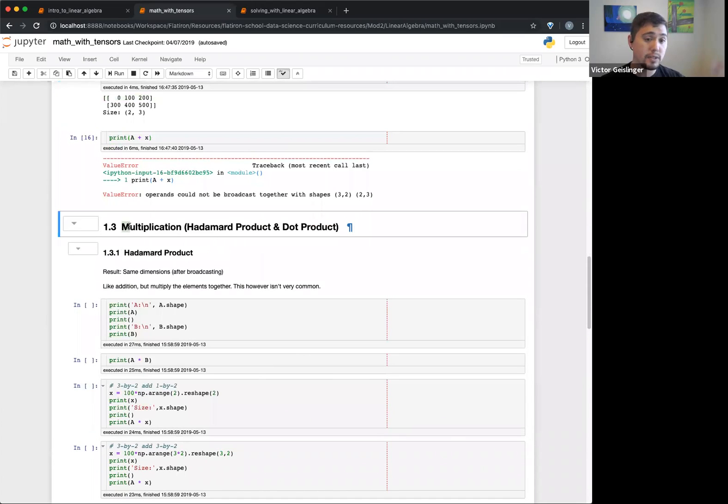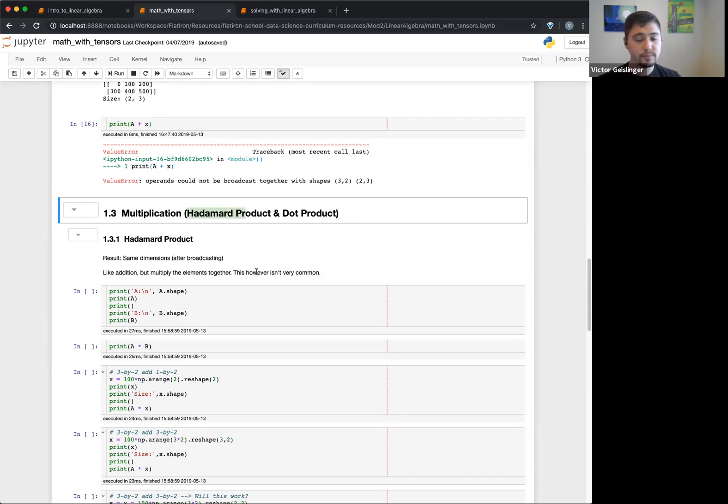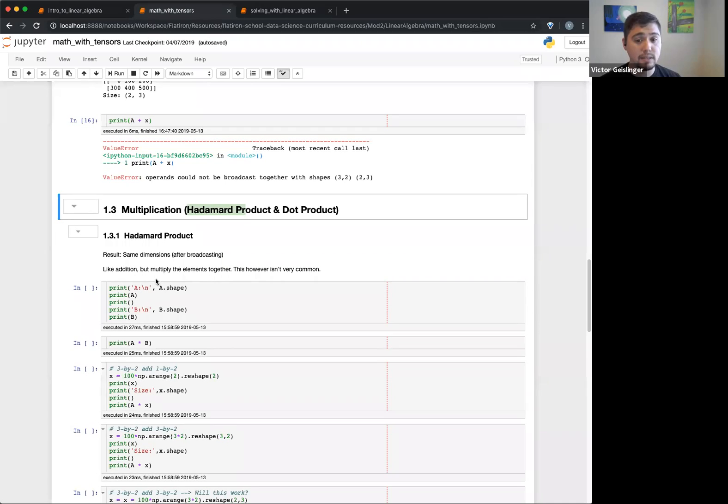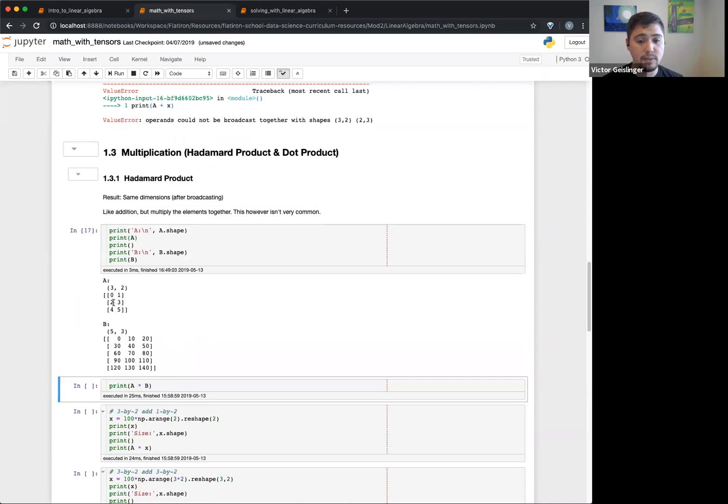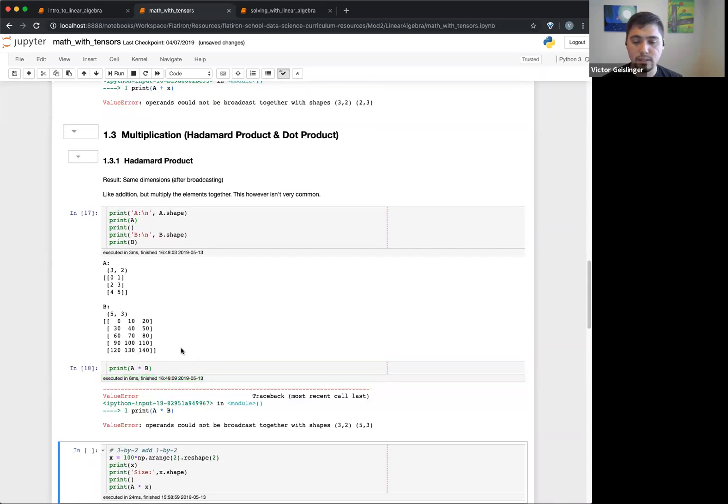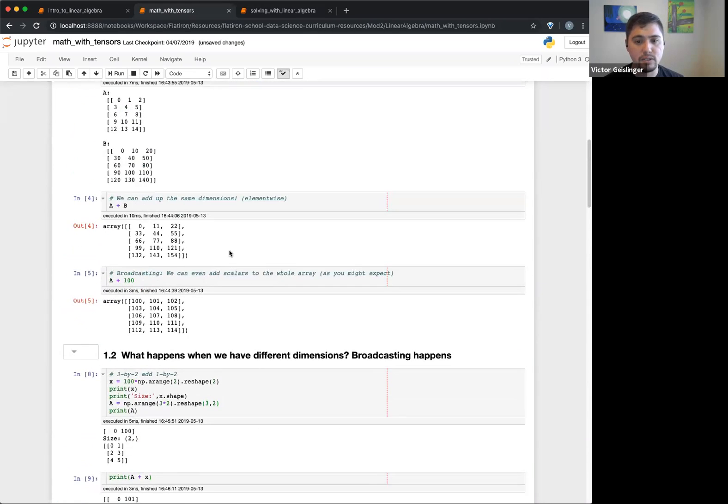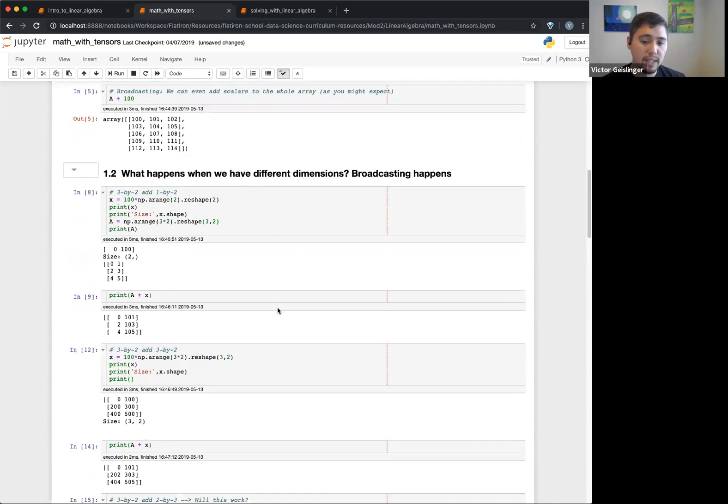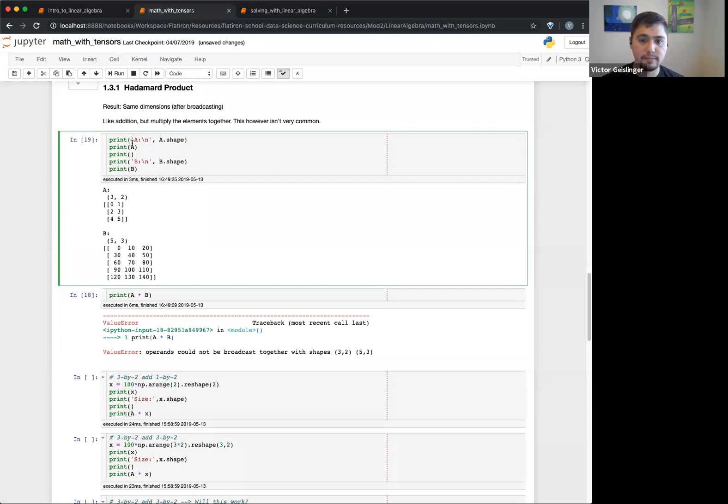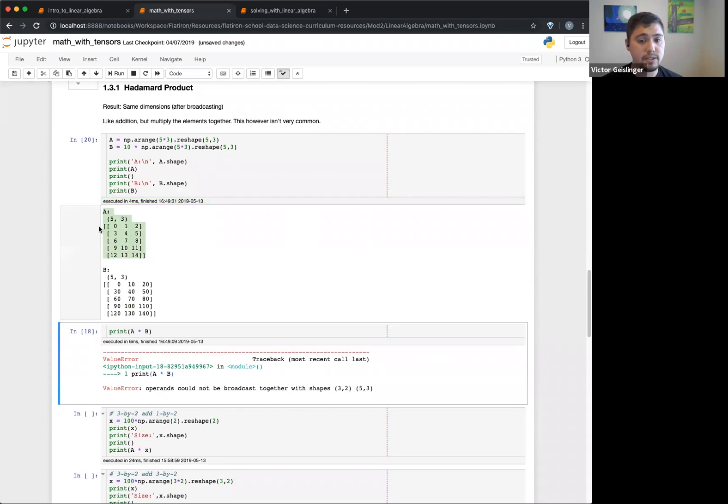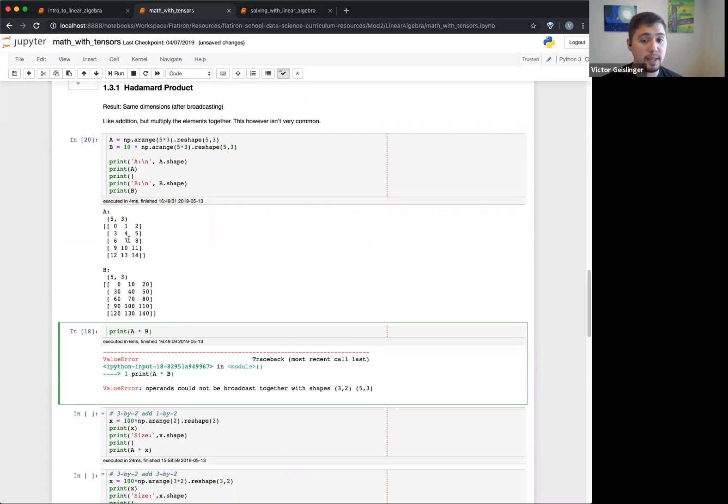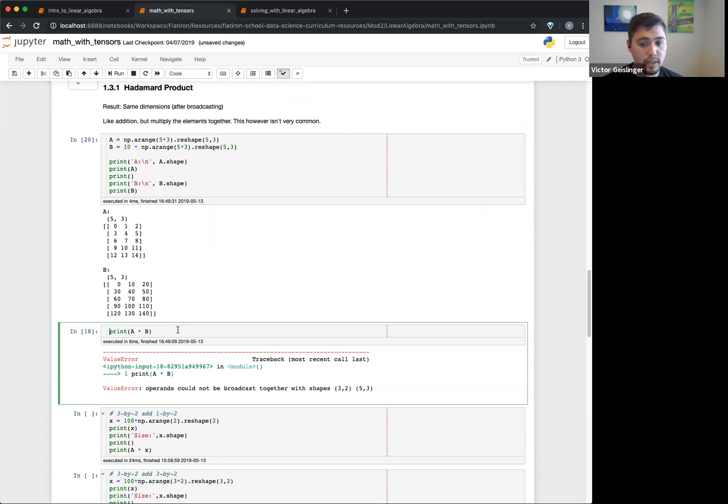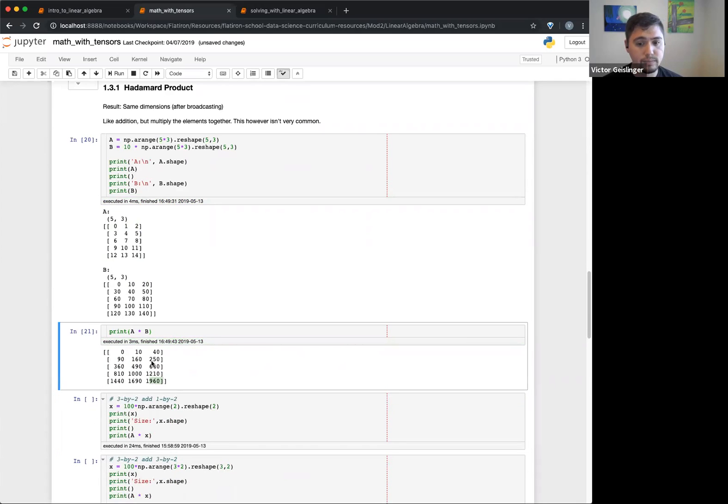So this brings us to multiplication. We just saw addition. Subtracting is pretty simple in that sense. So multiplication, we actually have a few ways you can multiply. So one is called the Hadamard product, which will result in the same dimension after broadcasting. It's kind of like how we do addition, basically this element by element. So we can see here, for example, I have A and B. So if I multiply them together, it'll multiply each element zero by zero, one times 10, two times 20, and so on. You can see that last number is going to be pretty big. So it just says each element by each element.